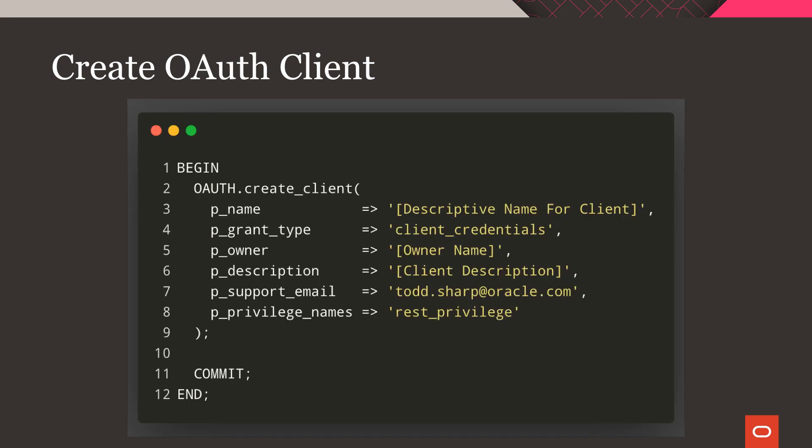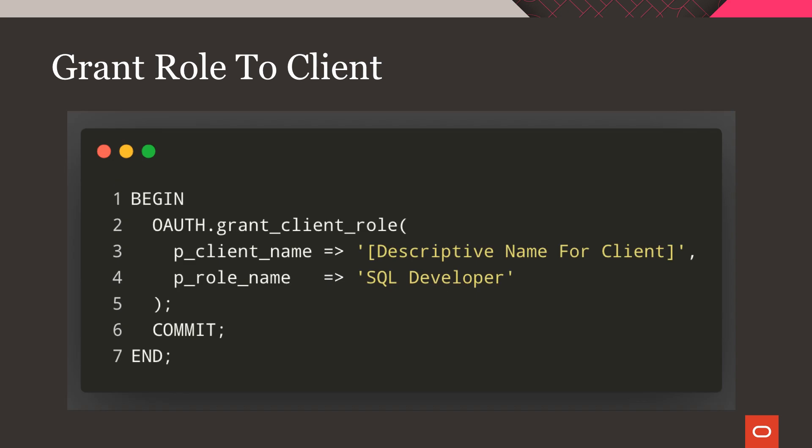Next, we'll create an OAuth client. You can create as many clients as you need, but make sure the grant type is set to client credentials, and grant the SQL Developer role to the newly created REST client.